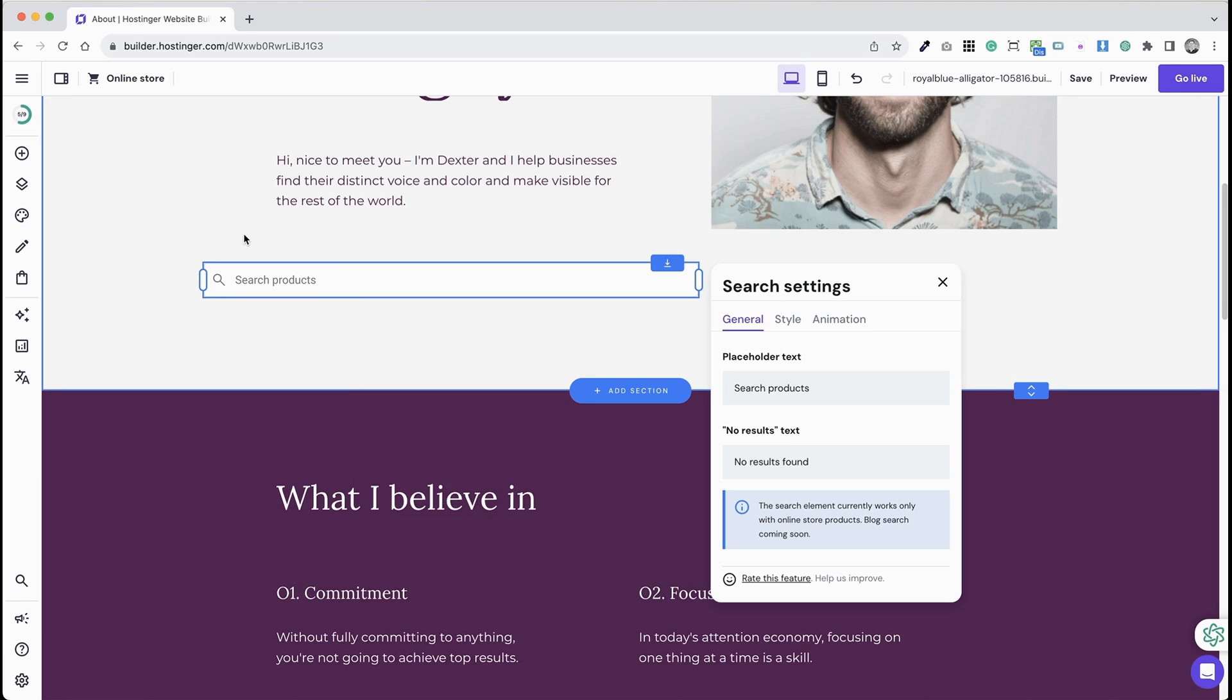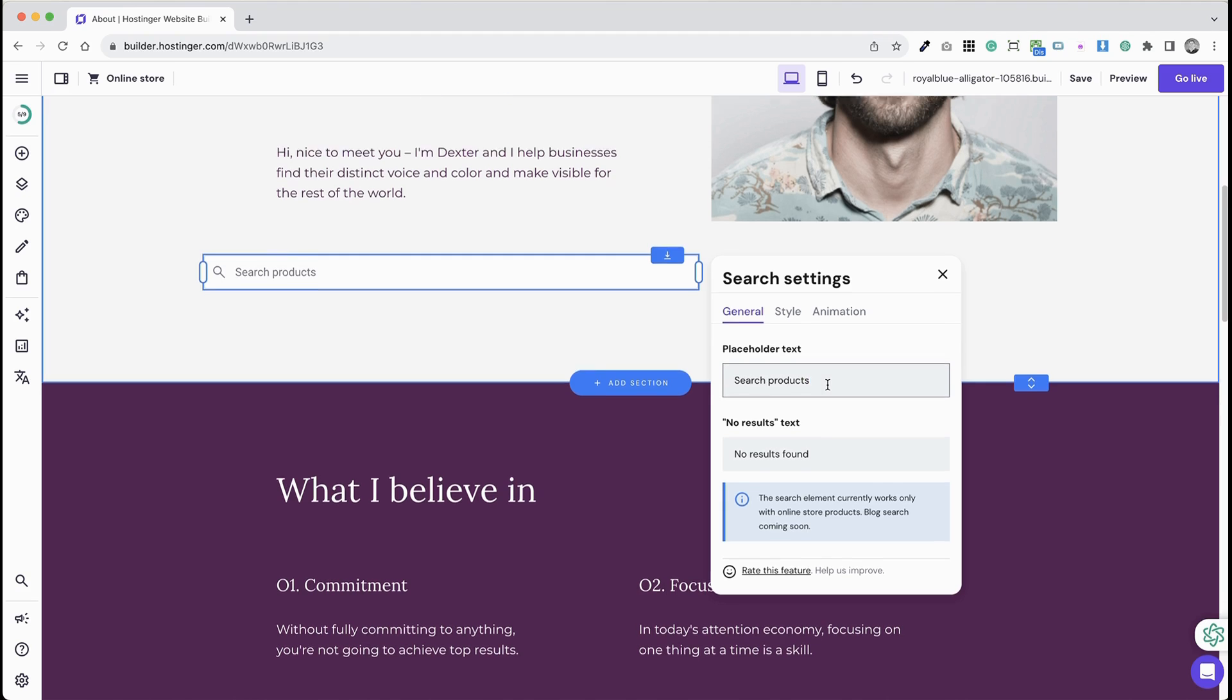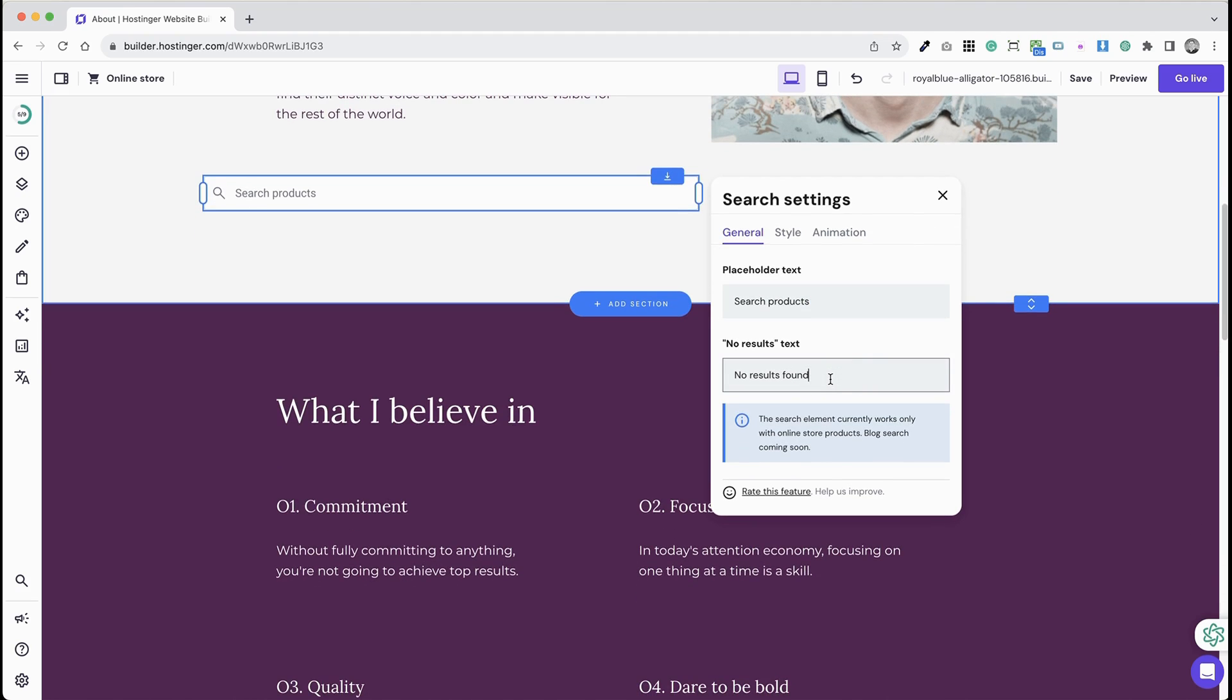Here, a pop-up with search settings will appear. In General Settings, you can set placeholder text. The default is Search Products. You can also add a placeholder for No Results.